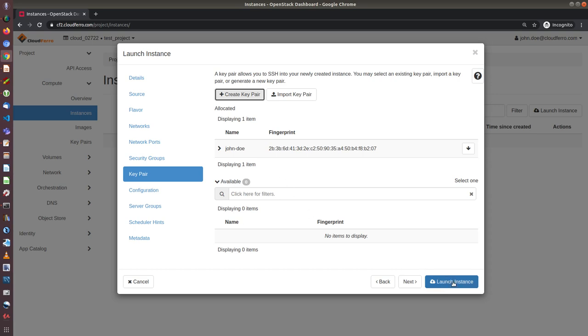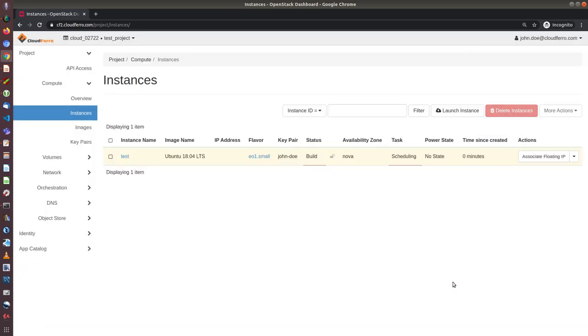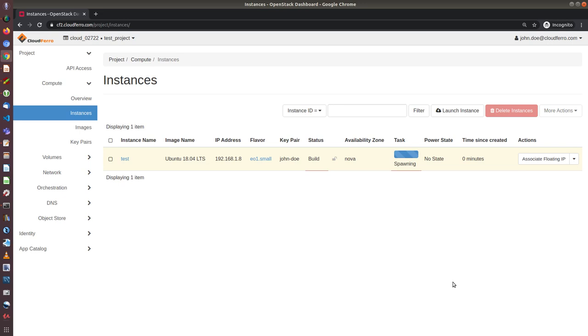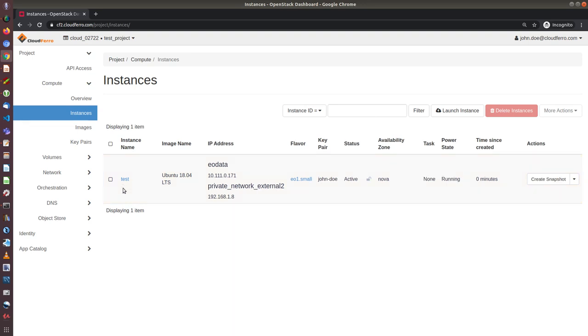And when I click on launch instance, OpenStack will start creating the virtual machine. It will take a moment depending on how big the resources are. As you can see, the virtual machine has the name test, is based on Ubuntu 18.04 image, has access to two sub networks, one is external tool and another is EOData, and the flavor is your one small, and the key pair is John Doe.